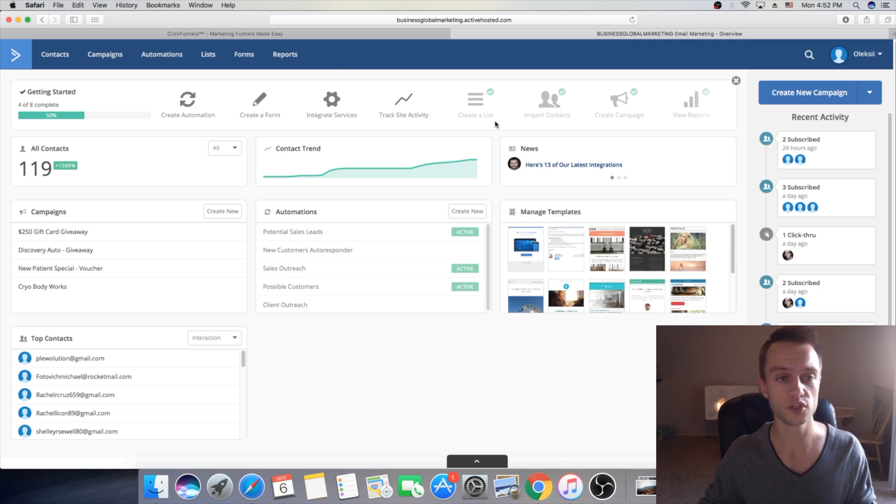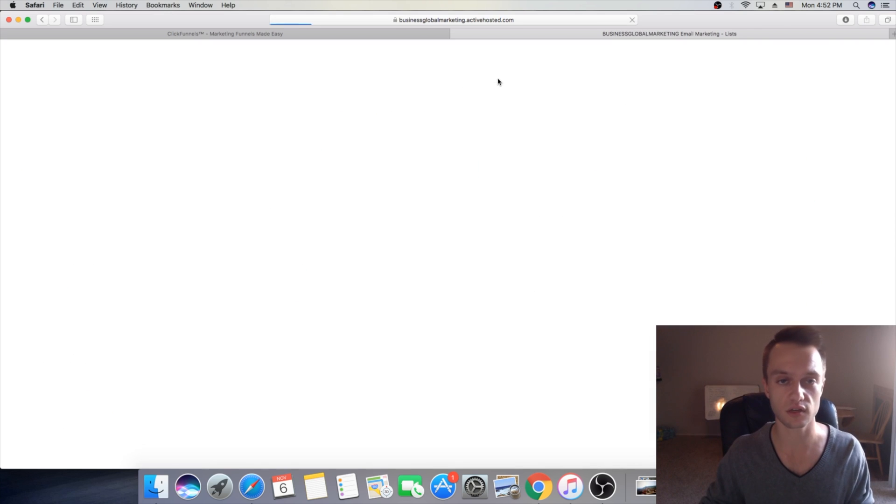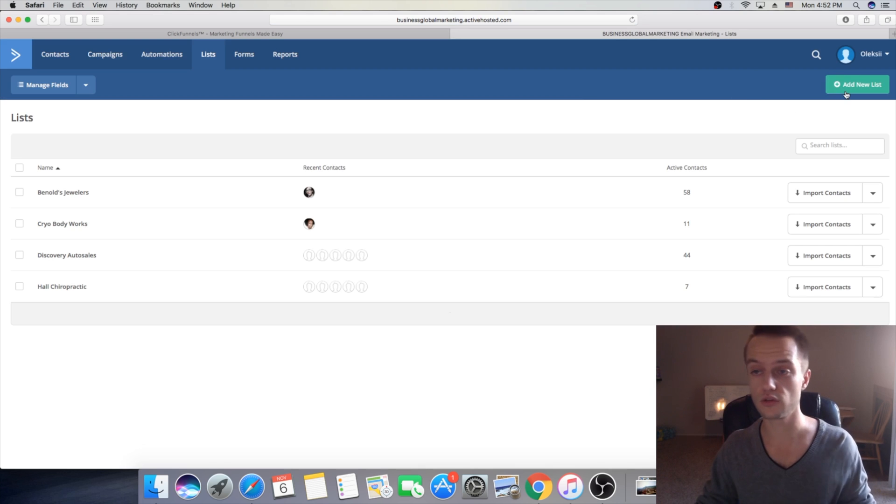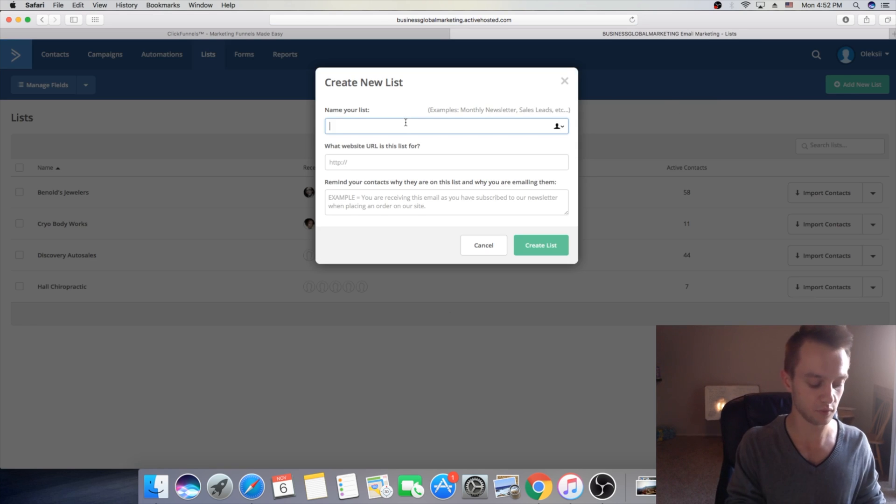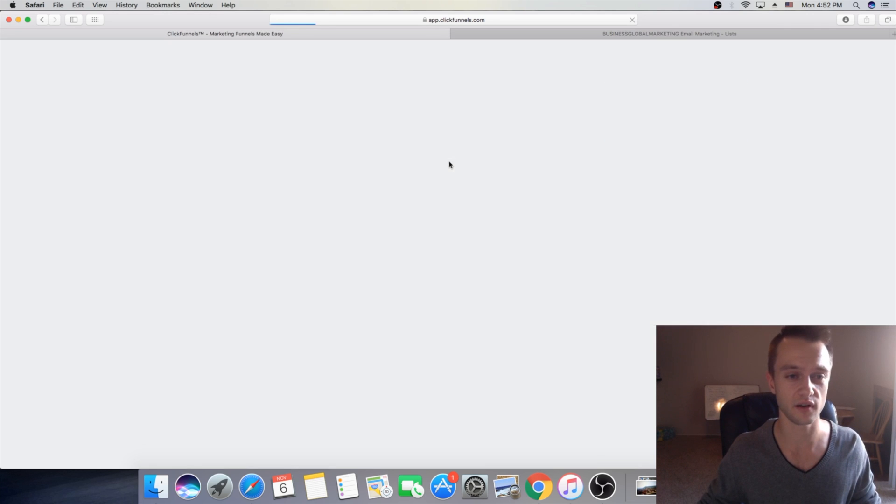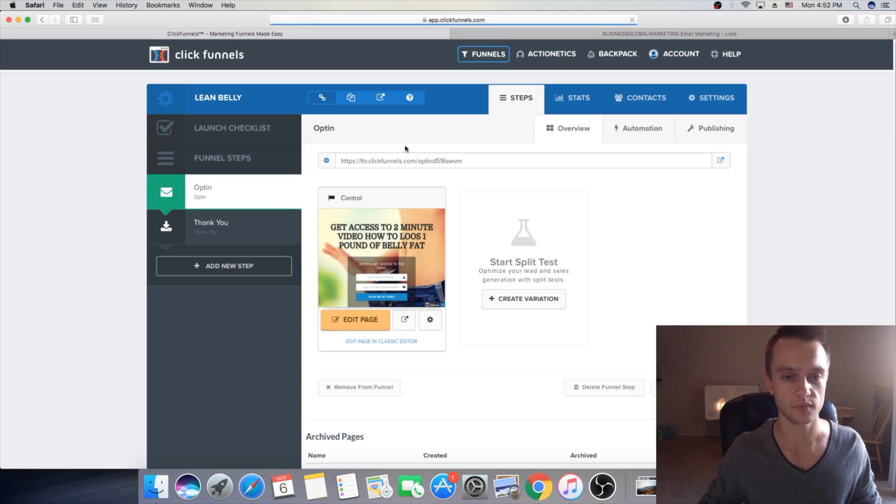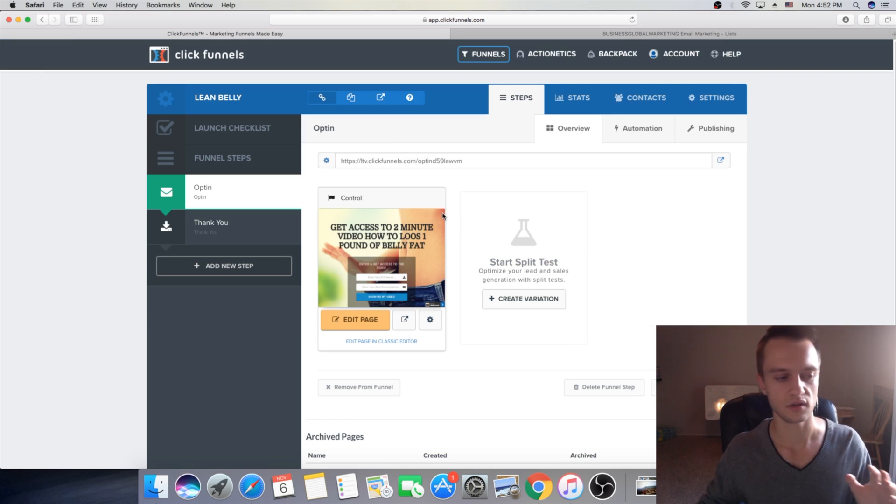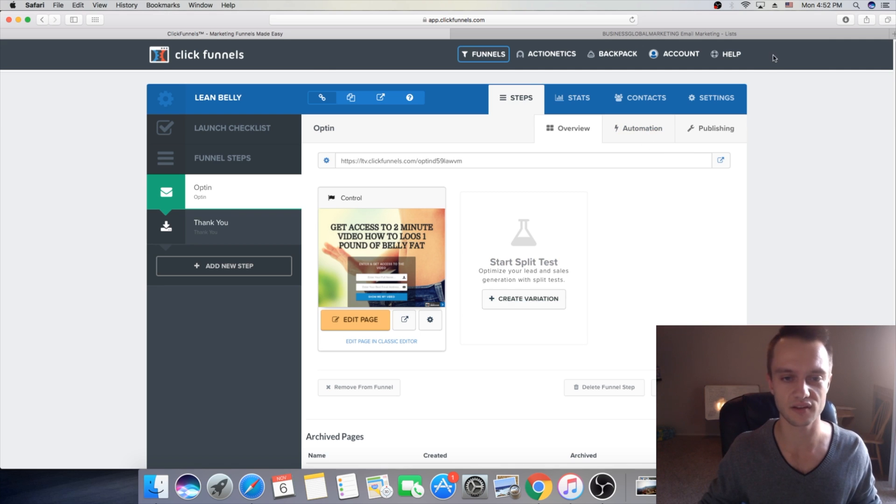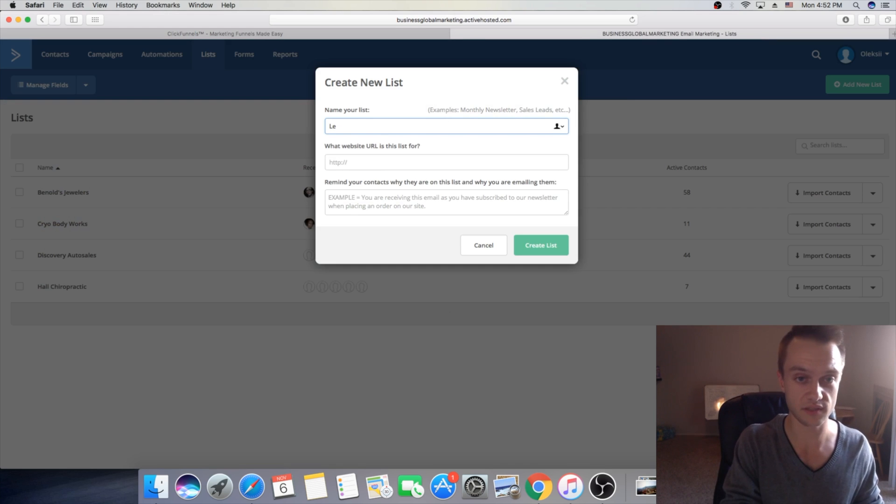So what you want to do first you will create a list. So we're gonna click on the list and you will go and add new list. Here you name your list. For our purpose we have product, we have lose two pounds of fat. Let's lean belly. Let's name it lean belly.